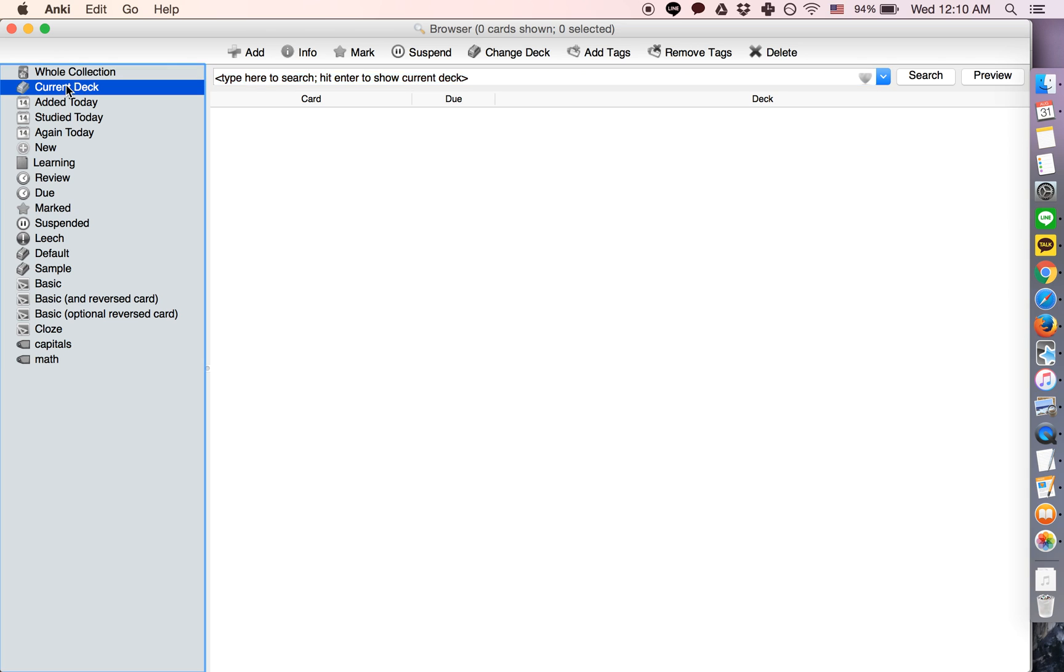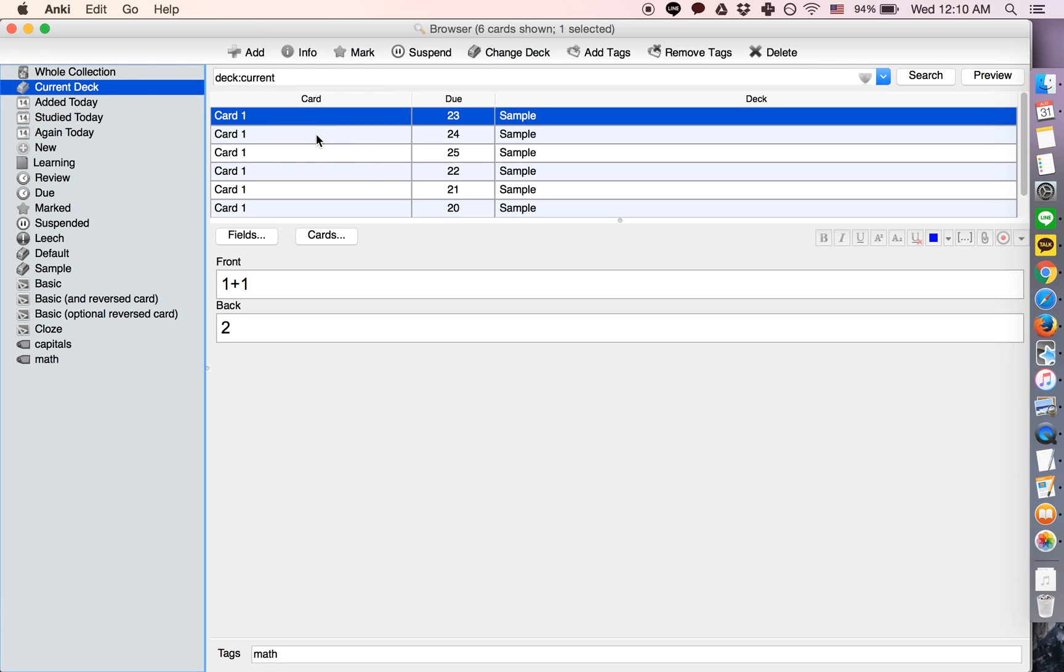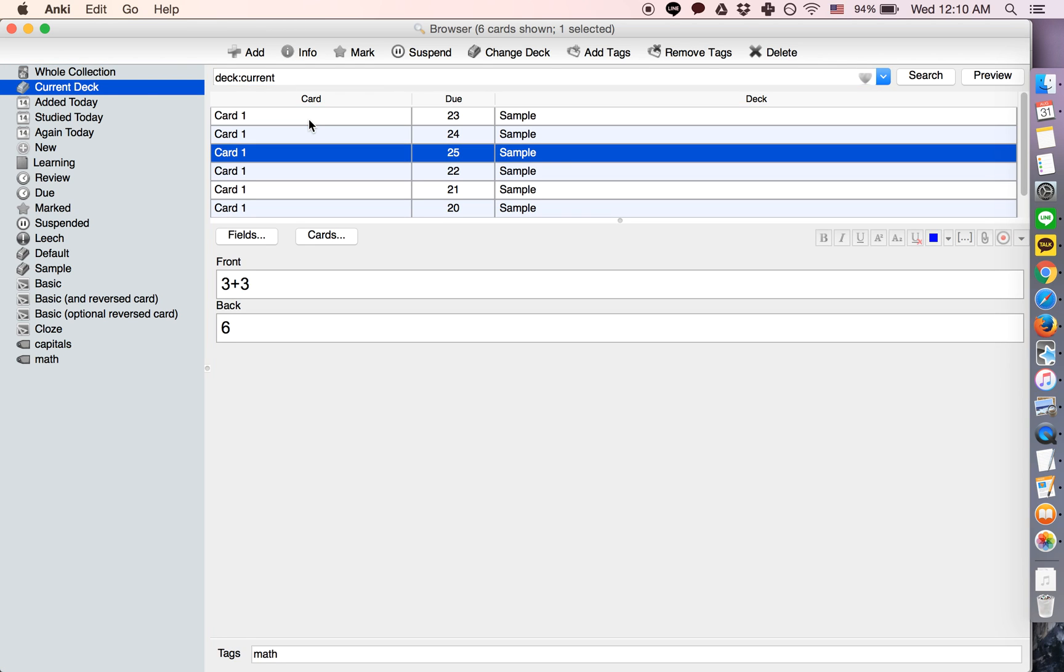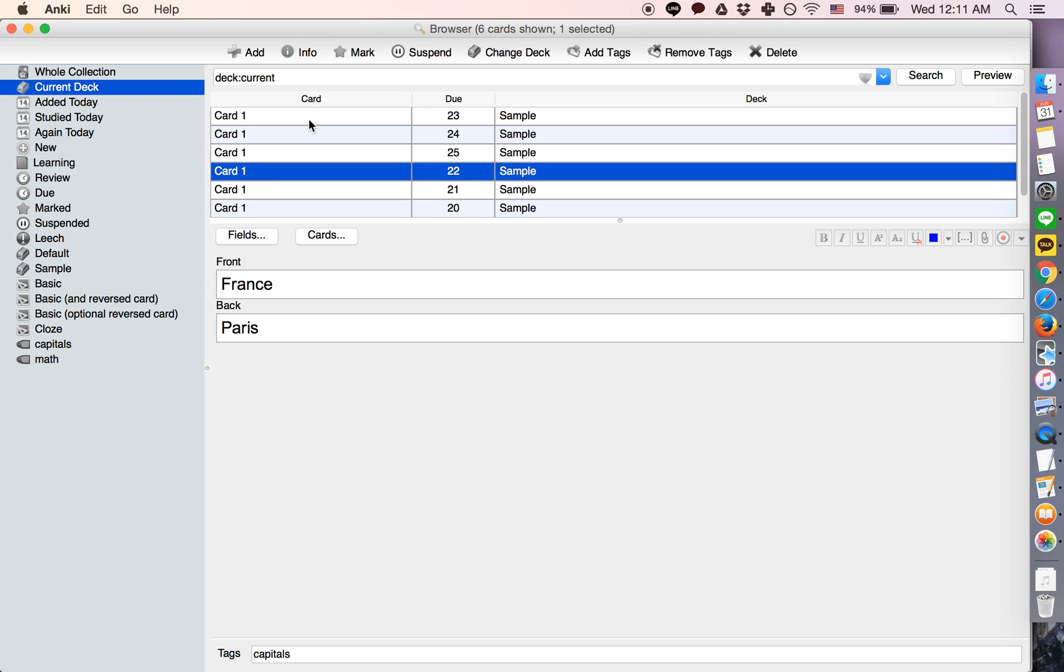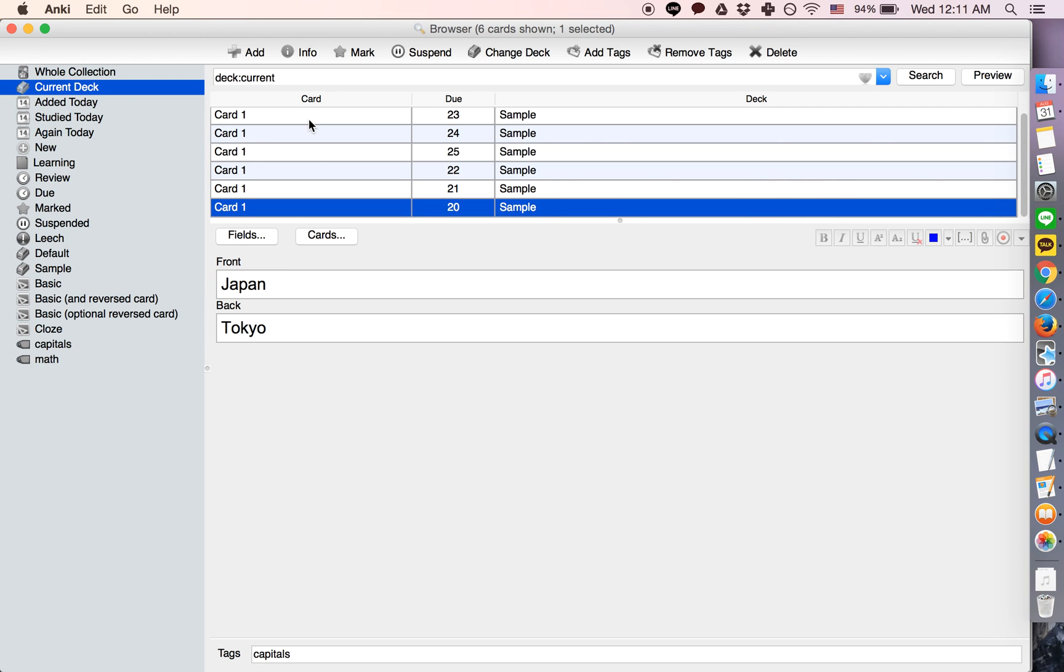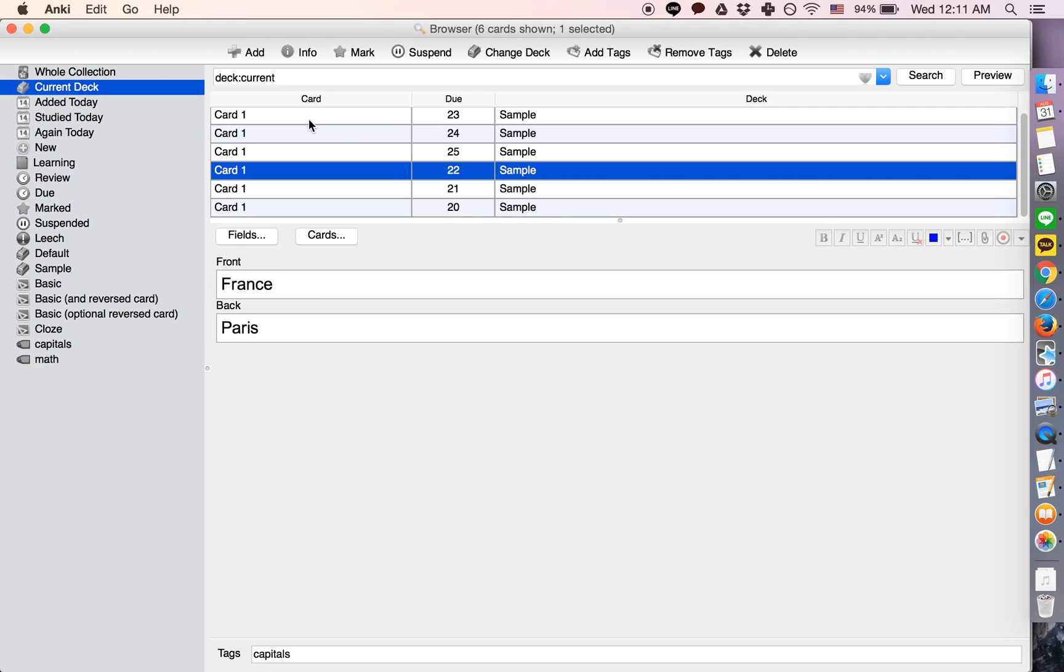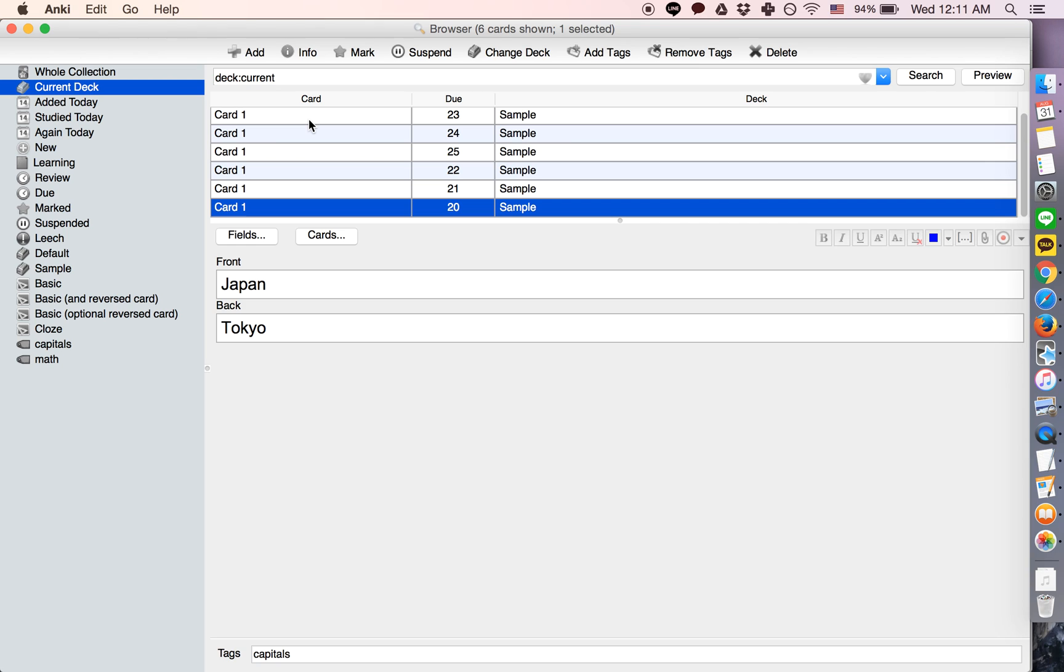Here's my deck. We have three cards with addition problems and three cards with countries and their capitals.